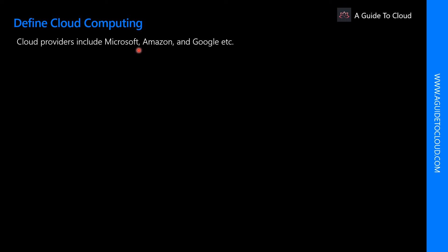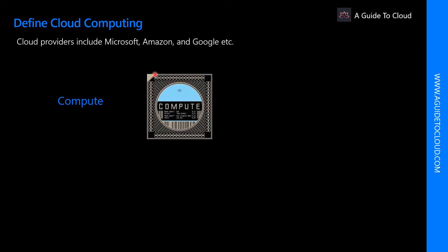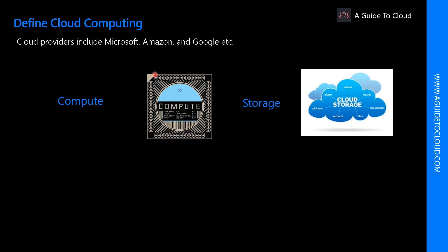Every business is unique and has different needs. To meet those needs, cloud computing providers offer a wide range of services. These services include compute power such as Linux server, Windows server, or web applications. You need certain compute to run your application.